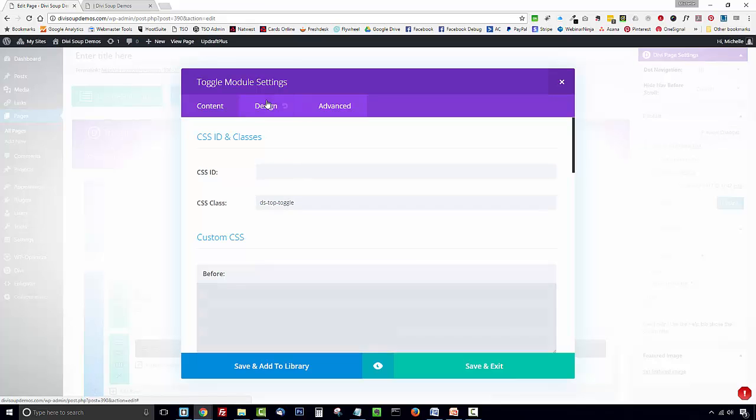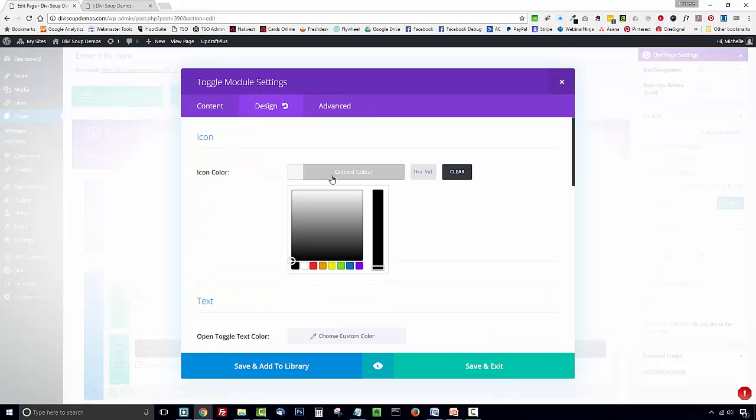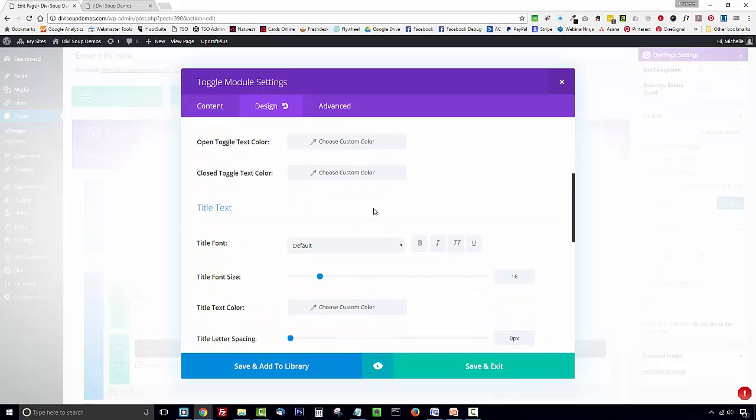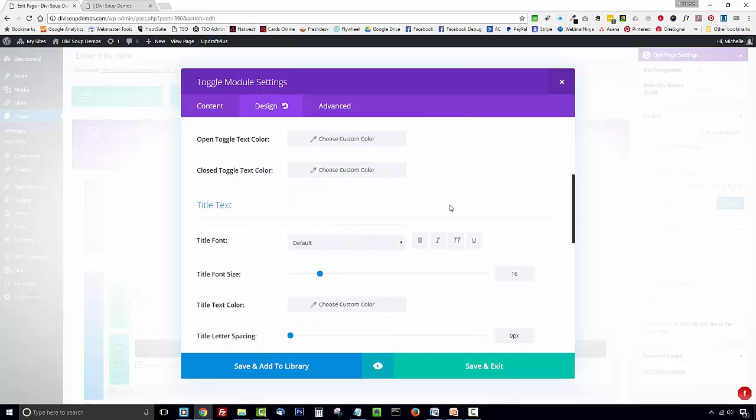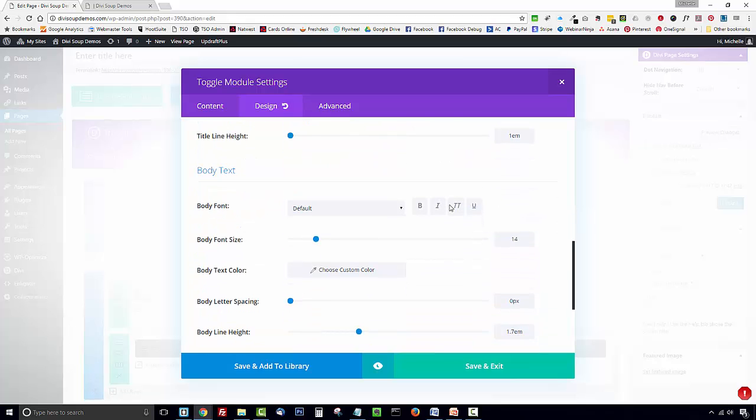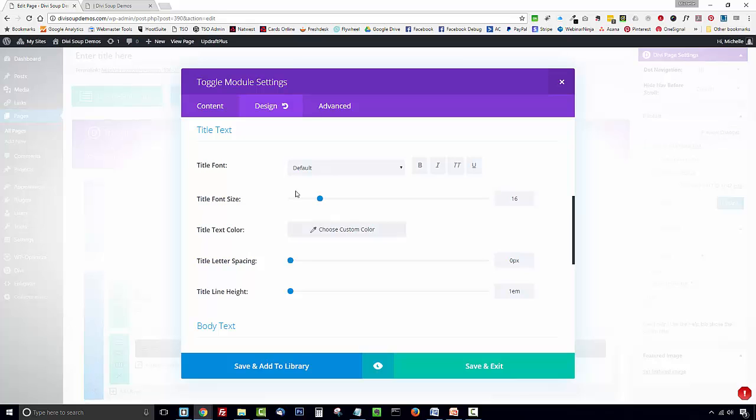Next in the design tab you want to set your icon color so I'm going to have mine set to white and then all of the other fields are entirely up to you. You can set your fonts and your text sizes all in the design tab. When you've done that click on content.